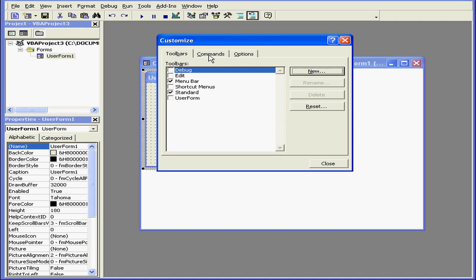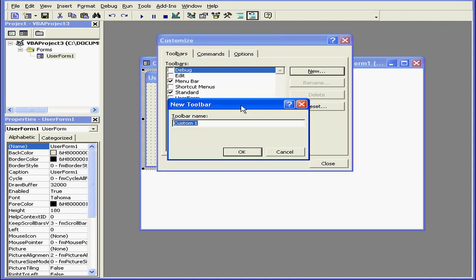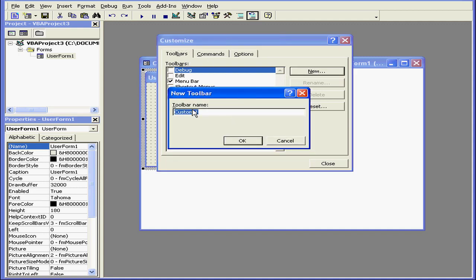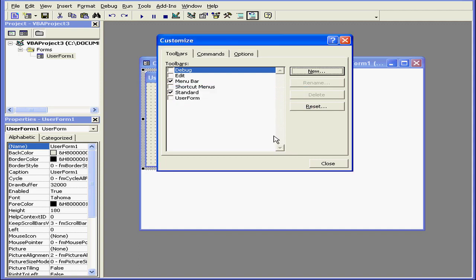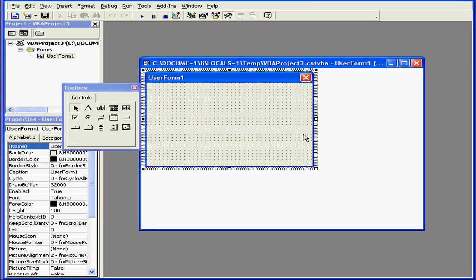On the Toolbars tab, we can select which toolbars we'd like to display. We can also create a new custom toolbar. Let's close for now.